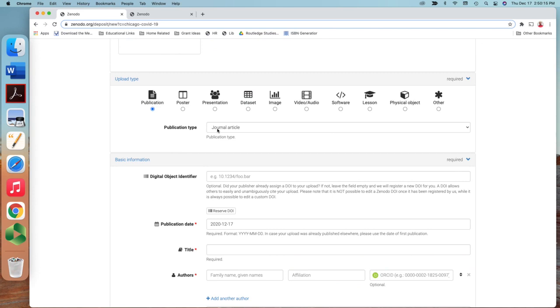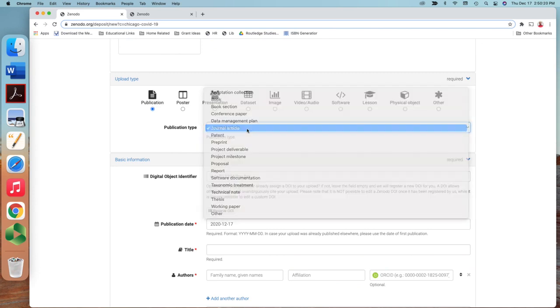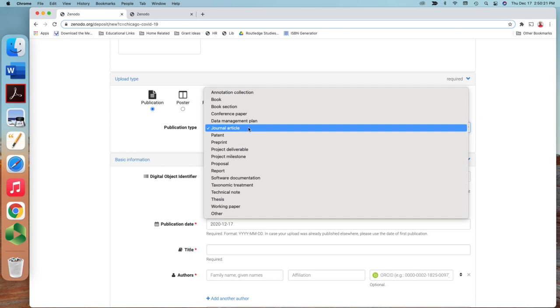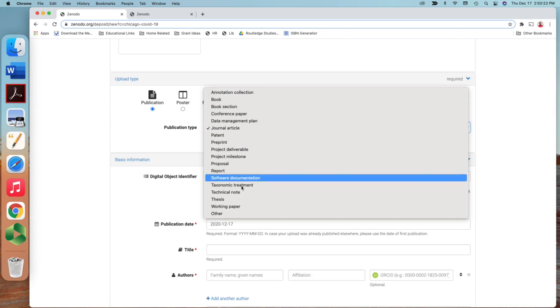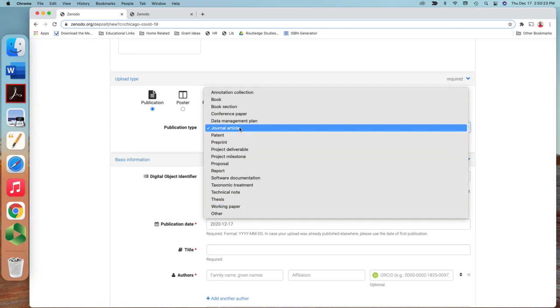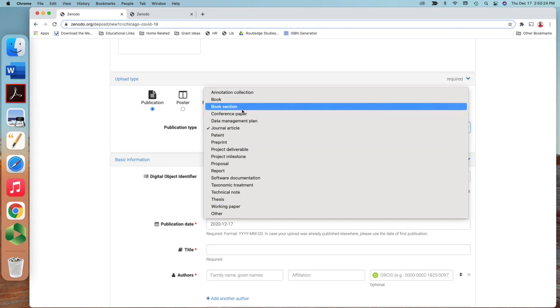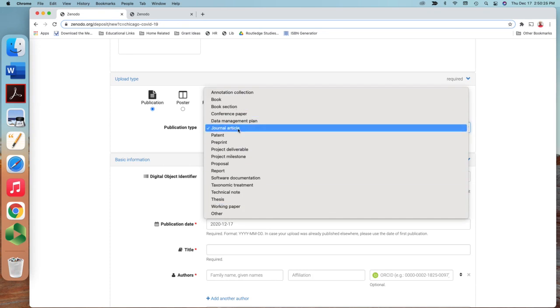So here I need the type of the publication. Yes, this is journal article. You can select from the drop-down list if it is software or book review or other things. Usually I give a category of journal article.